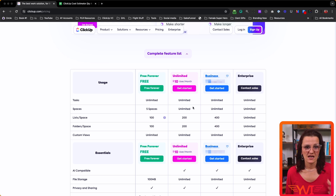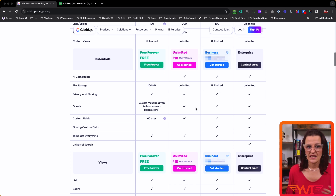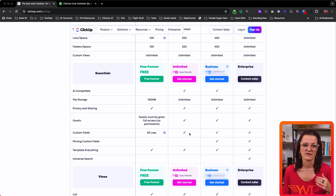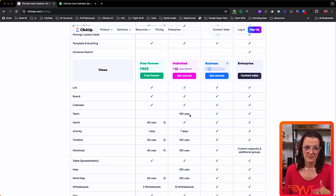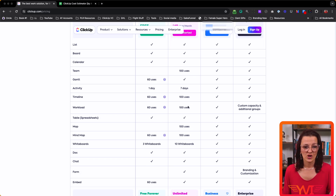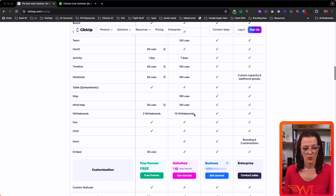You're going to get more task management features and unlimited file storage. So if you are attaching images, PDFs, or whatever to your tasks, that's where that comes into play. You can use custom fields as often and as many as you want to. You'll also have more advanced integrations. Your team setup supports up to 100 uses, and your activity is saved for seven days rather than just one day.